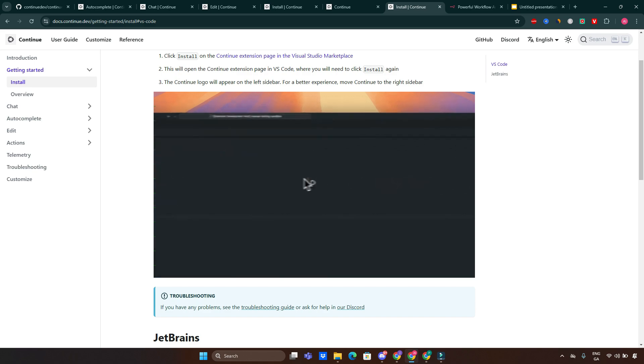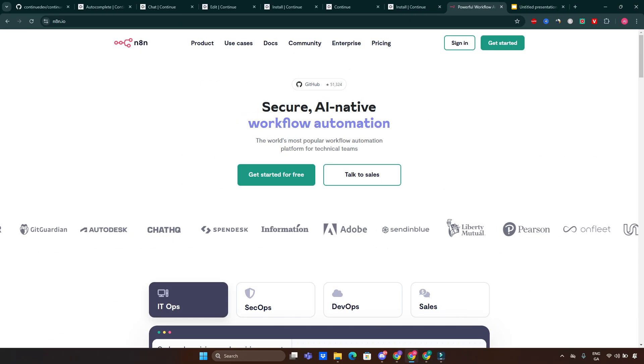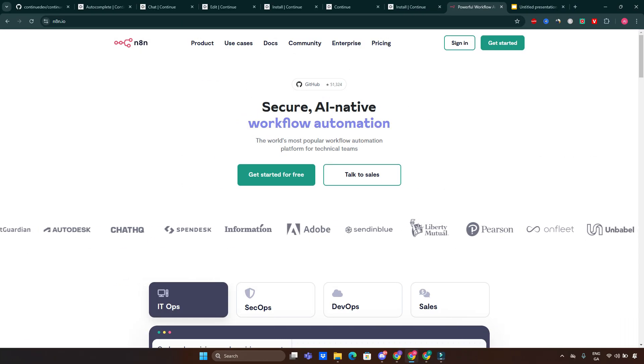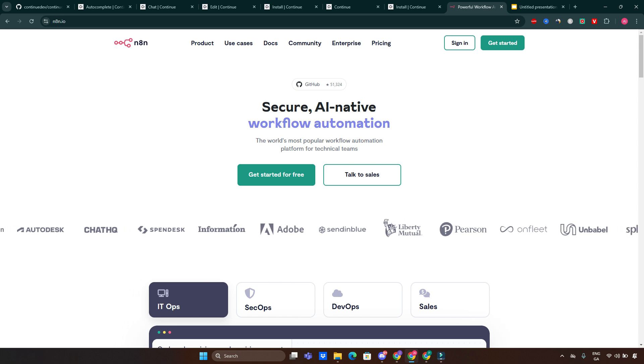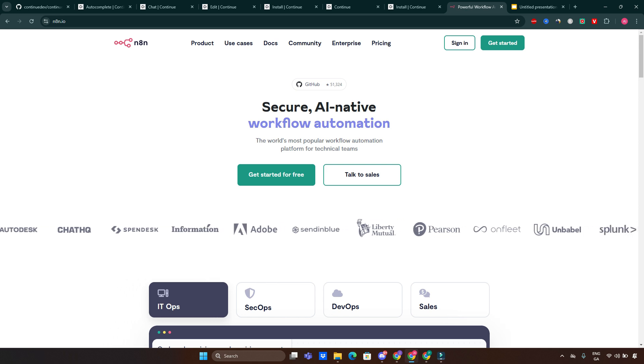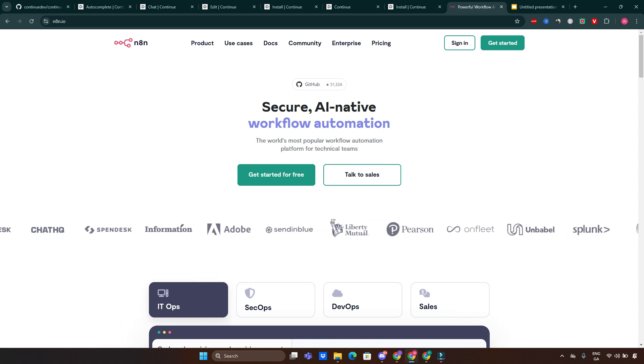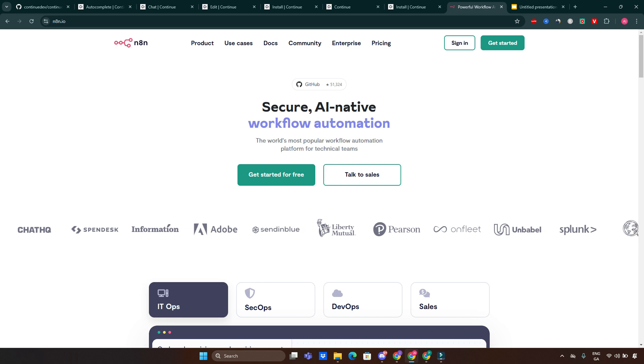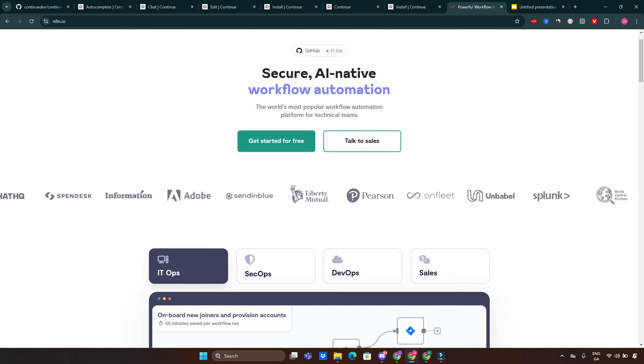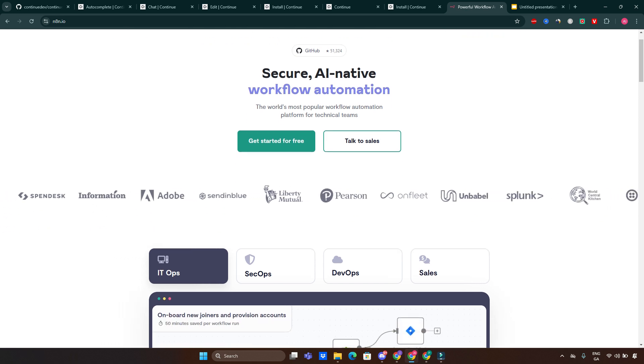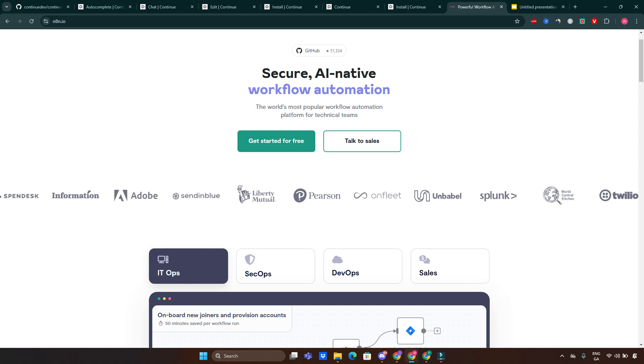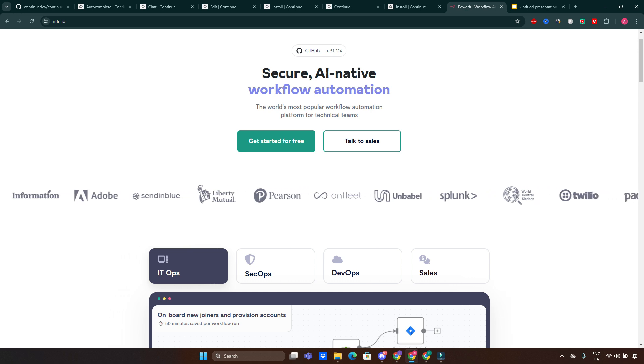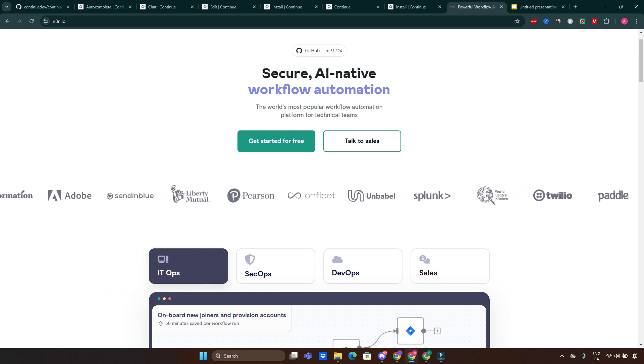What is n8n? n8n is an open source workflow automation tool that allows you to connect different apps, services, and APIs to automate repetitive tasks. Think of it as a self-hosted, highly customizable alternative to tools like Zapier.